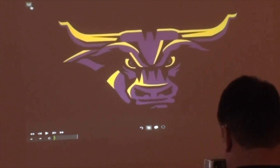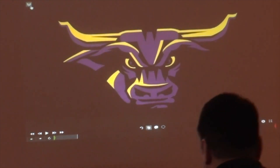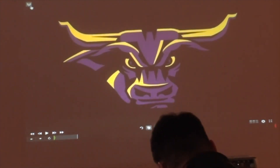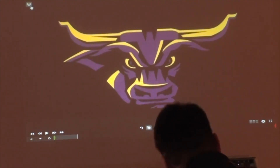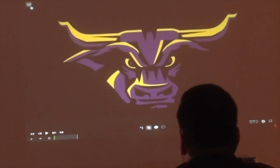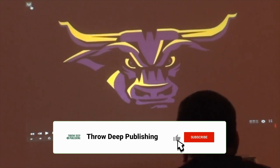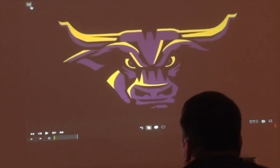Today we're going to talk about play action pass and some concepts that we utilize mostly off our inside zone. We'll touch a little bit about off of our power game — we didn't do a lot of it this past season — and then we'll touch a little bit about some of the play action we do off of the jet stuff that coach was talking about earlier.